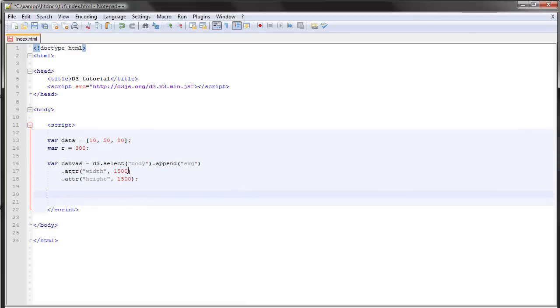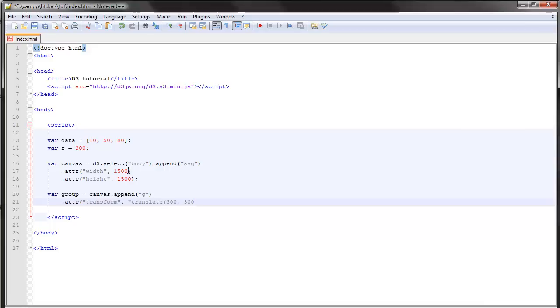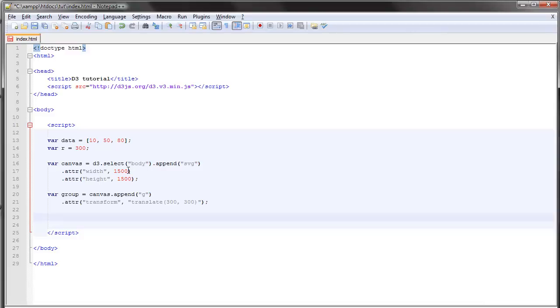Let's begin by creating a group where we store our visualization and transform it with translate 300 to 300, something like that. So there are two aspects to this donut chart. The first one is the arc path generator which we looked at in the previous video, and the second one is a new feature of D3.